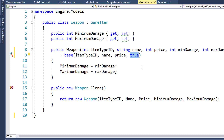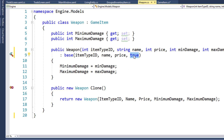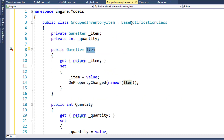If we create Armor, which we might also want to have enchantable, we'll probably do the same type of structure there. We'll have a new Armor class inherited from GameItem and its IsUnique value is going to be true.